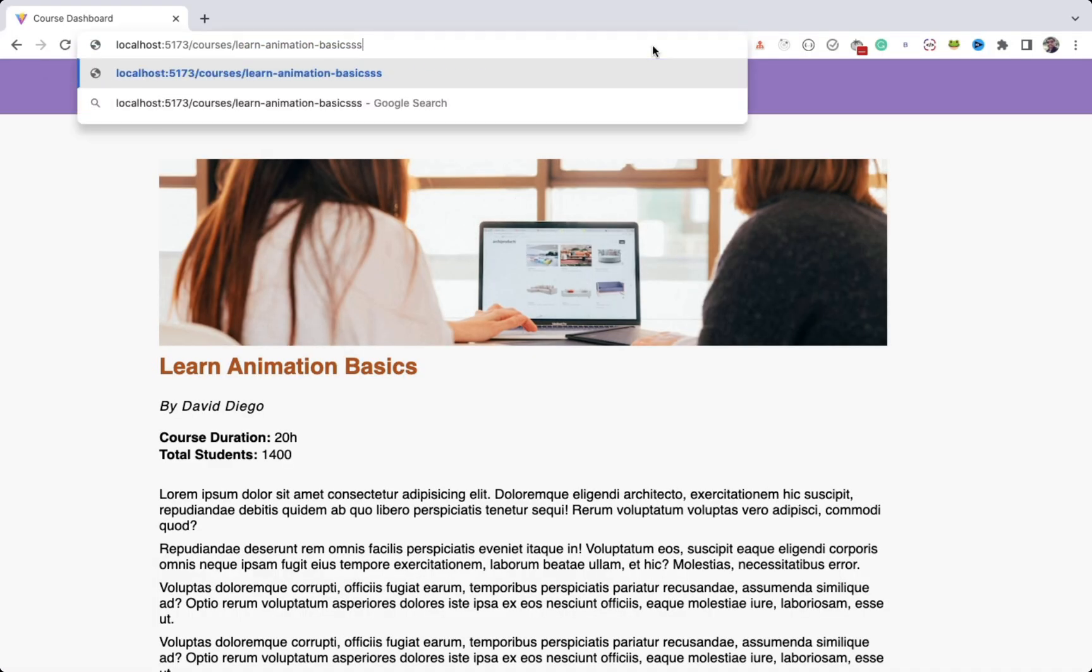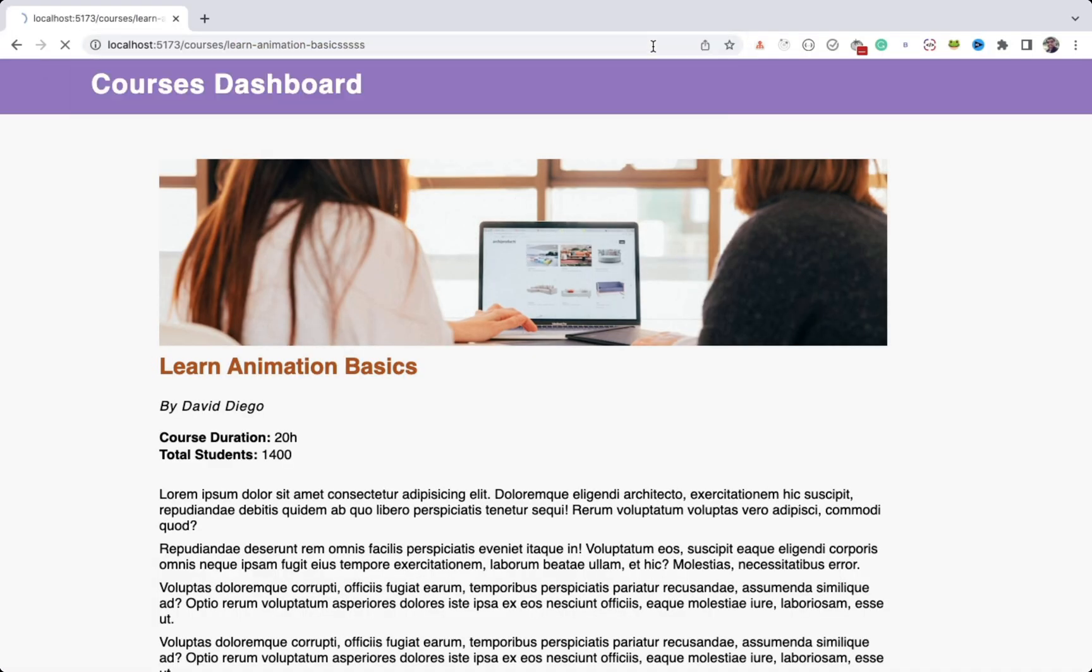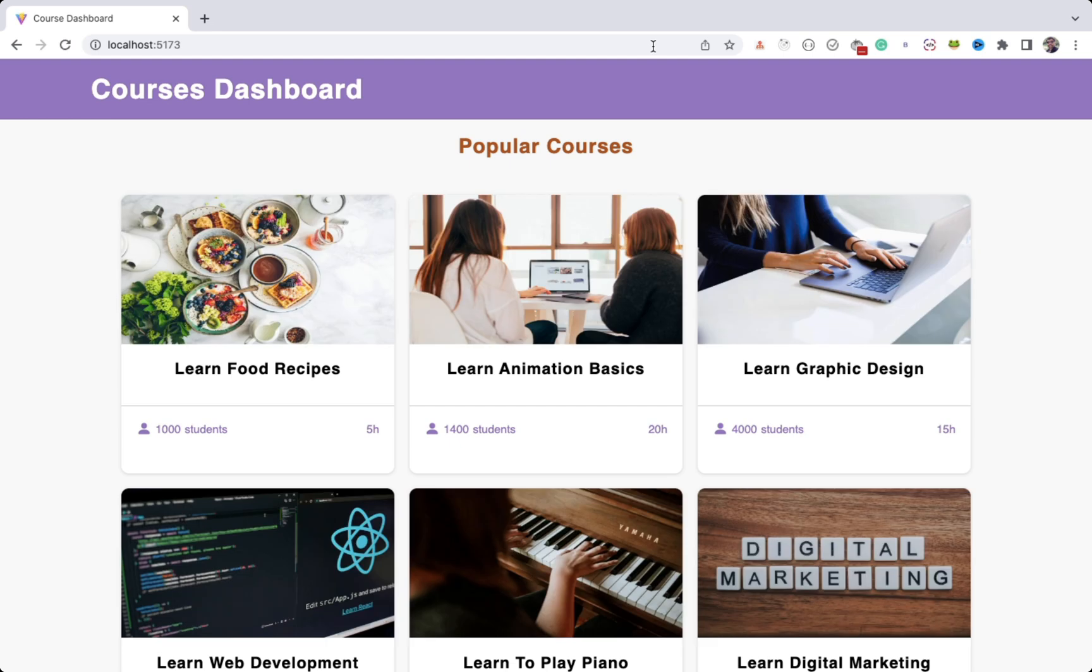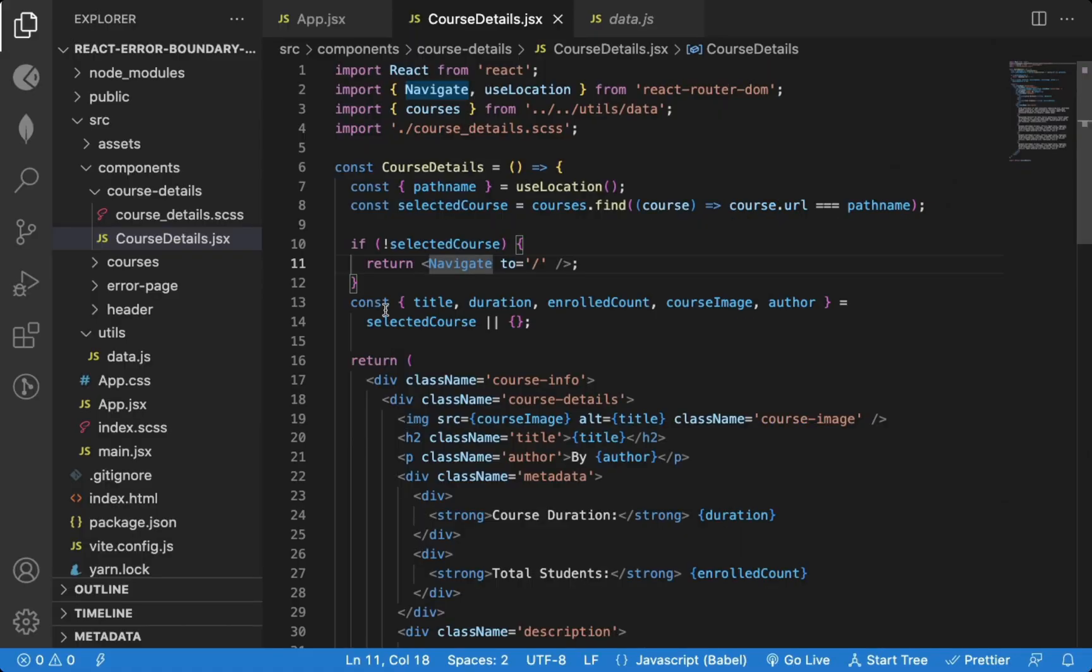So let's say I add some extra S's at the end of the URL. Then as you can see, we're redirected to the home page.